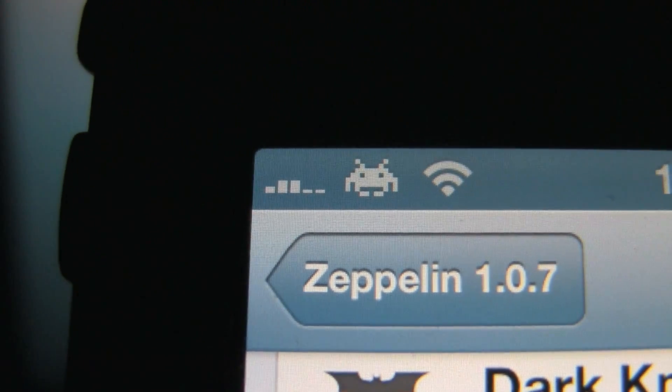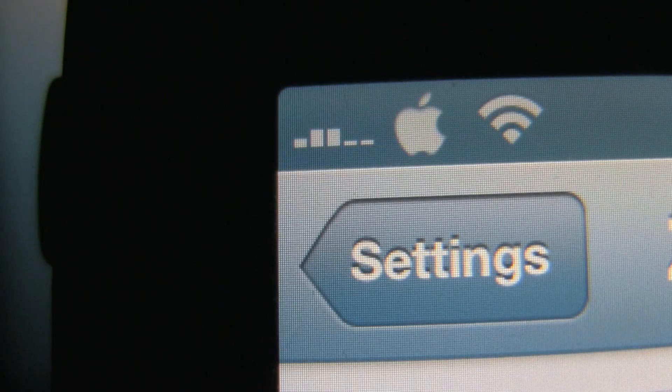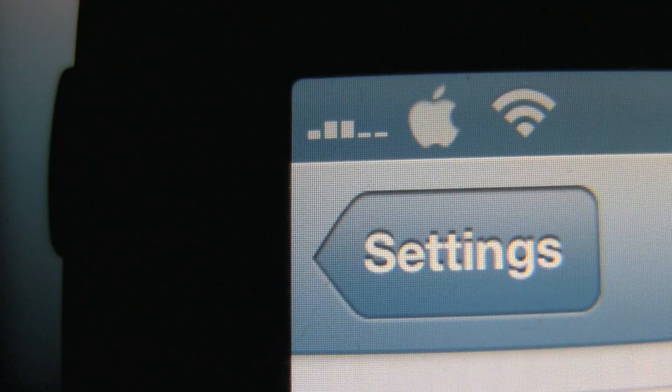Each one has its own pros and cons. You can find Zeppelin in the ModMyi repo.